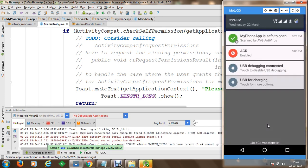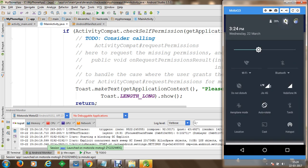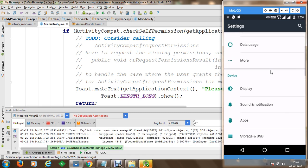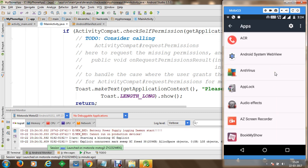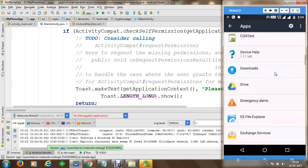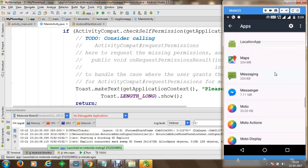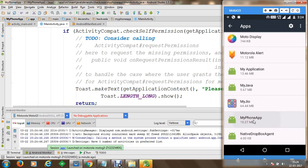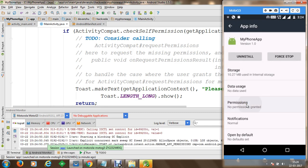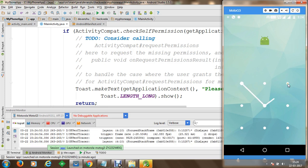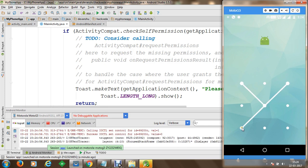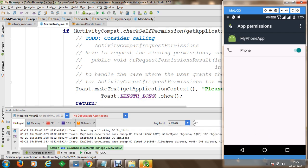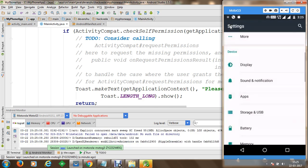To allow permissions, we go to Settings, then Applications, and search for our current app 'My Phone App'. Once we open the app settings, we can see the permissions section. We click on permissions and allow the phone permission for our app.